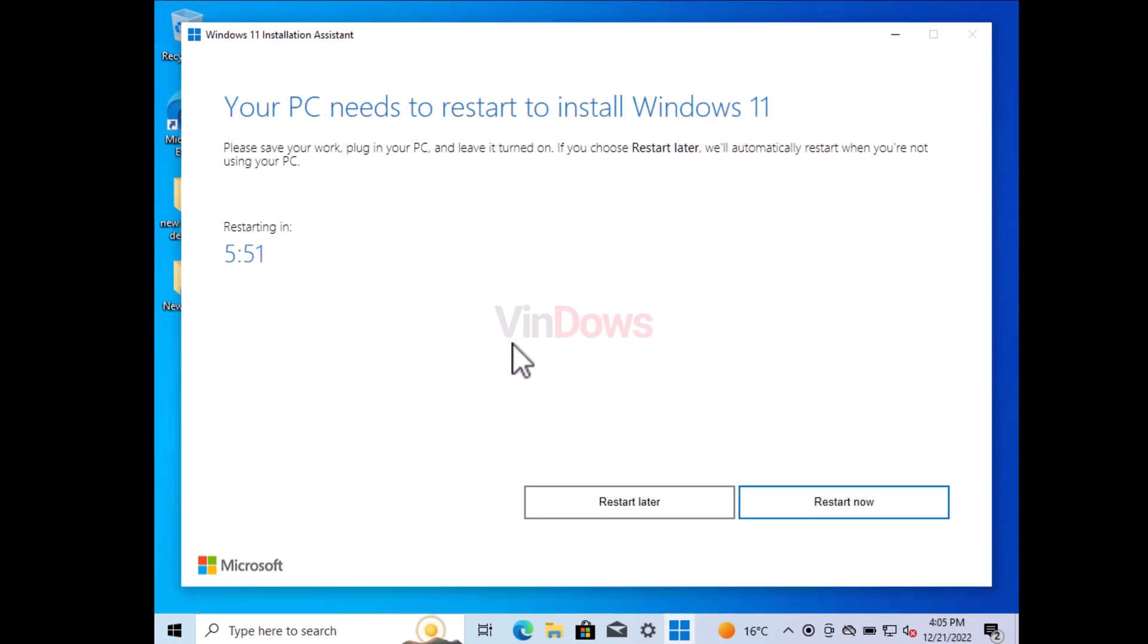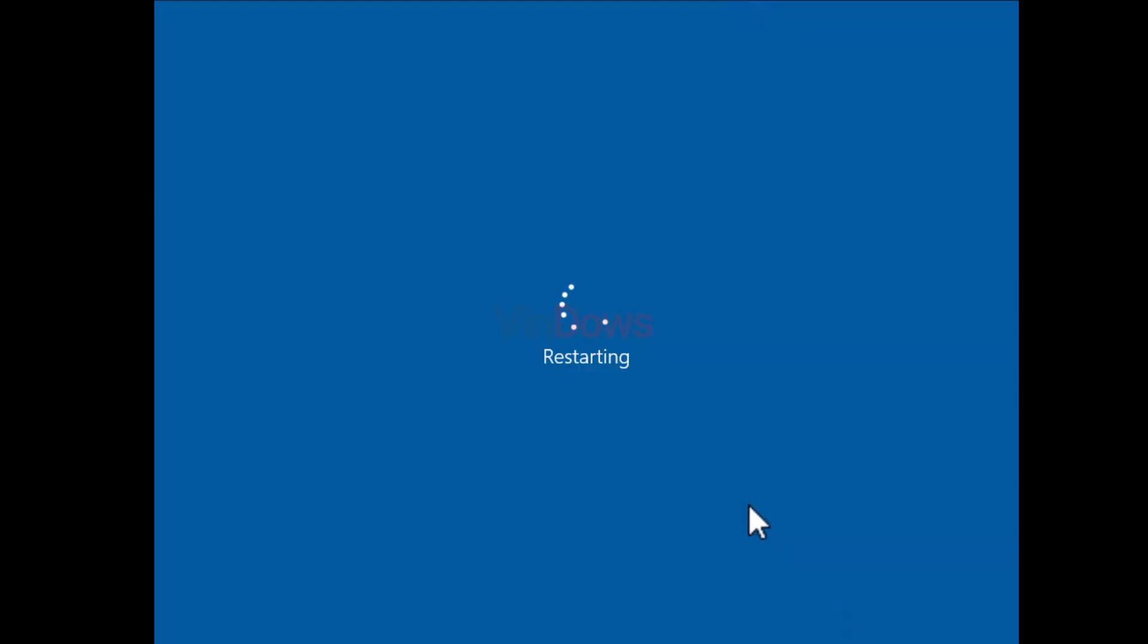After that, the system will restart automatically after a particular time period. Here you can restart manually as well. At last, the system will complete the final upgrade process, which will take around 15 to 20 minutes.